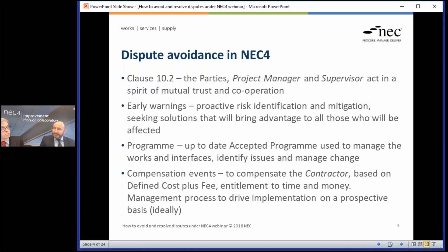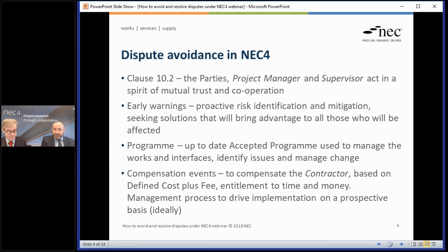This is all about disputes today. Why are we talking about disputes under NEC, given the spirit of mutual trust and cooperation? Well, we do try to avoid disputes under the NEC forms of contract, and there are a number of procedures built into the contract to mitigate or avoid them. Perhaps the most important is clause 10.2 in NEC4 — the requirement for parties to act in a spirit of mutual trust and cooperation, to be fair and reasonable, and to work together to reduce the effect of events that could turn into disputes.